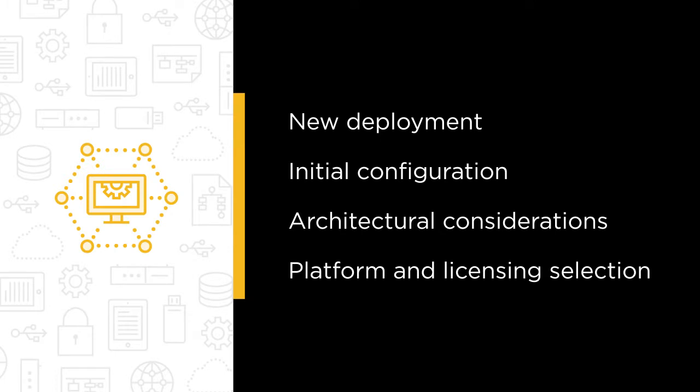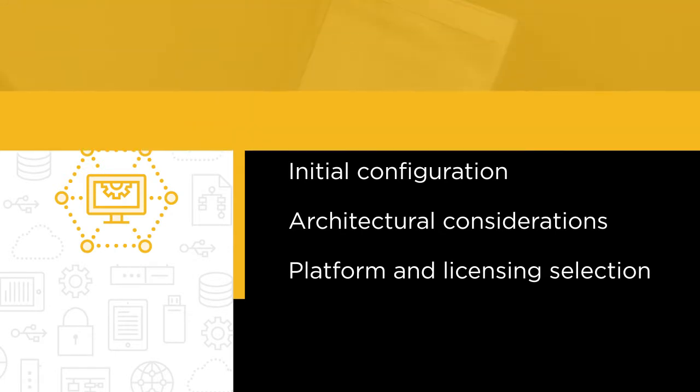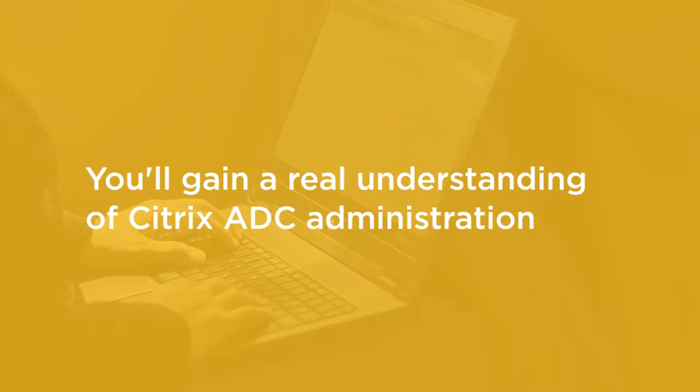The discussion is loaded with information that helps you gain a real understanding of Citrix ADC administration, as opposed to mechanical configuration steps. In addition, numerous step-by-step demos help you experience Citrix ADC administration.